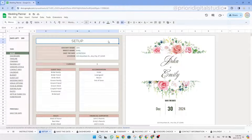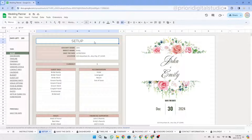Hi and welcome to Priory Digital Studio tutorial. In this video, I will show you how to set up and use your wedding planner spreadsheet in the most efficient way. I'm using Google Sheets, but the Excel version is exactly the same.